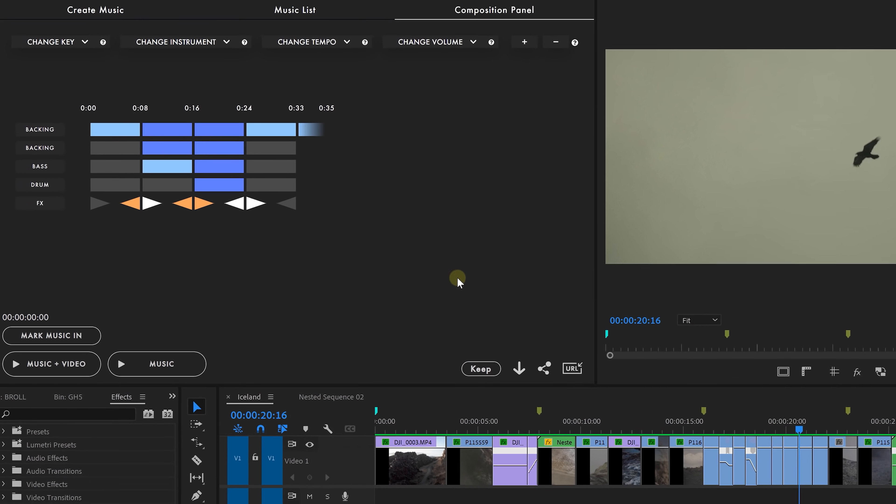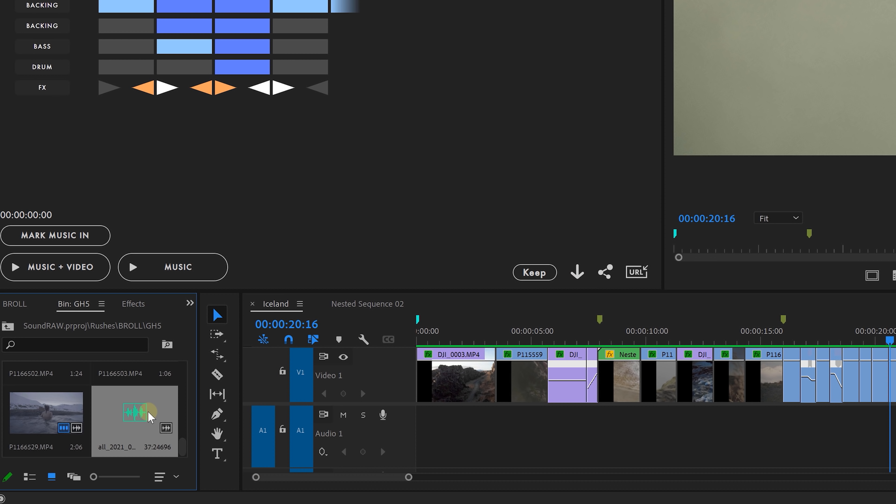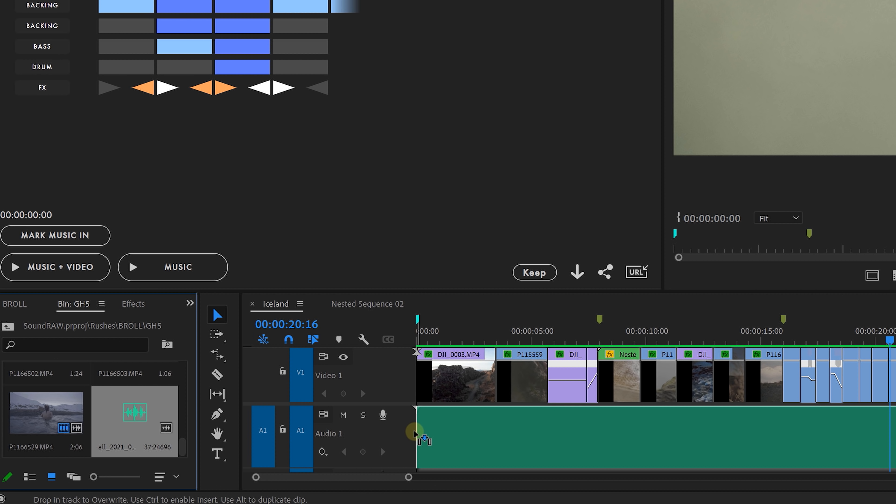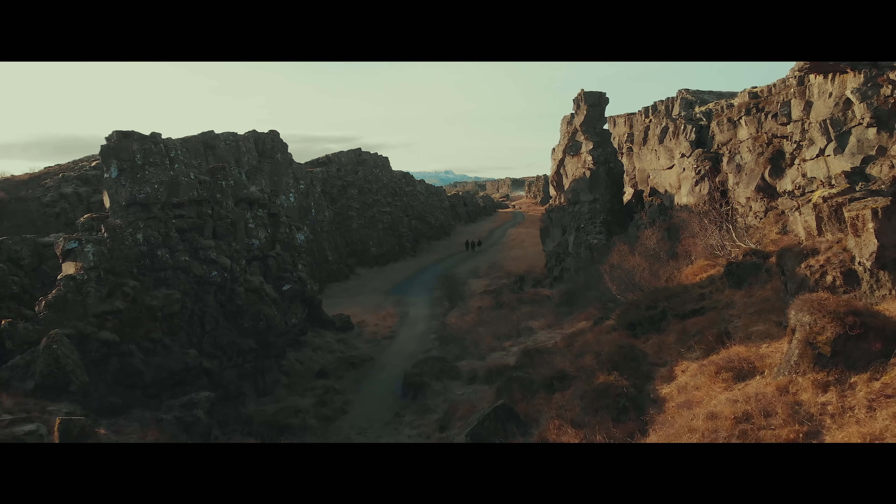Now when you're done creating your song you can click on the download button and it will automatically import that song that you've created into Premiere Pro. And of course you can always go back to Soundtraw, make changes and re-import your song. Now let's have a look at the final result with the music created using Soundtraw.